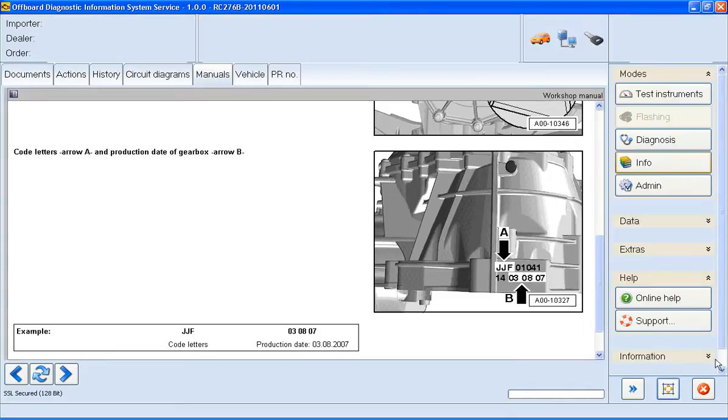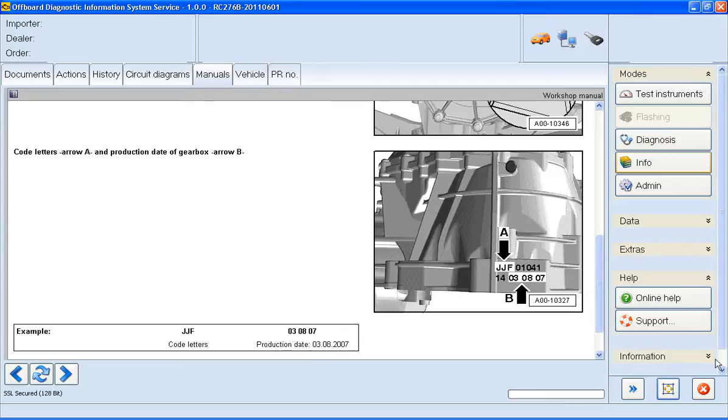And the final step then is the bit that's easy to forget. It's how to get back to the test plan. We need to look at the mode menu on the right and we'll go back to diagnosis.